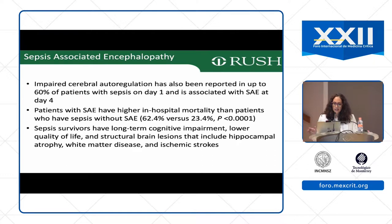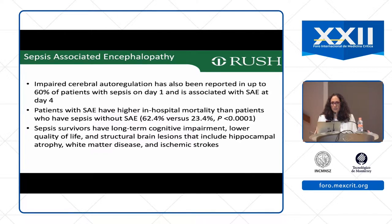Sepsis survivors have long-term cognitive impairment, lower quality of life, and structural brain lesions that include involvement of the hippocampus, white matter disease, and ischemic strokes. Remember that patients with sepsis can have brain injury, and it's particularly important to pay attention to where you're maintaining their blood pressures.